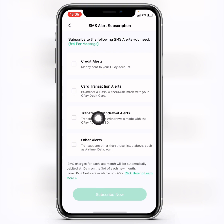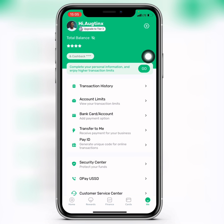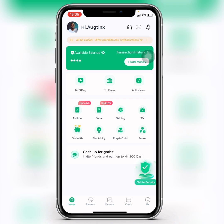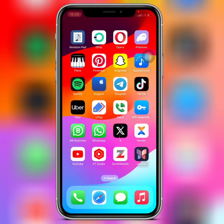That is how to get OPay SMS alerts and also how to remove them. Keep in mind that four naira will always be deducted each time you receive an SMS from OPay. Thanks for watching — please like, share, and subscribe to this channel for more important tips like this. Bye bye!